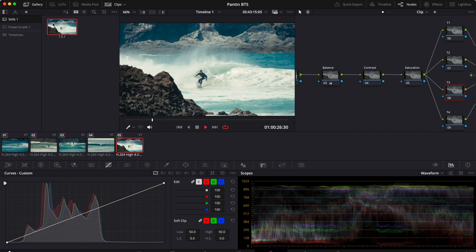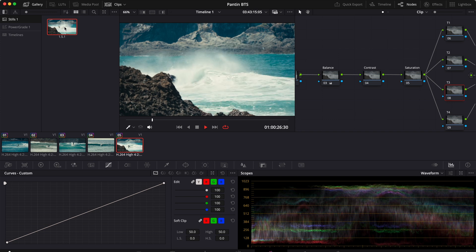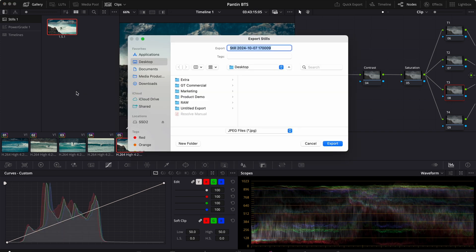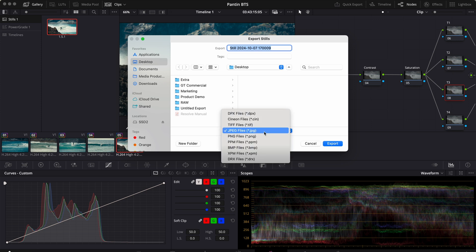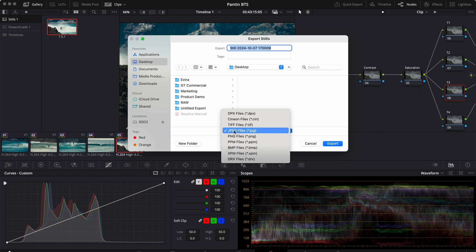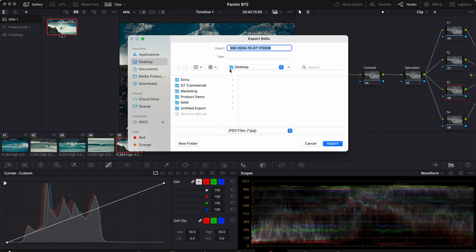Then right-click on the still, go to Export, and right here you can just select the file format. So you have TIFF, JPEG, PNG and so on. For this example, use JPEG. For the destination, select Desktop and then simply click Export.